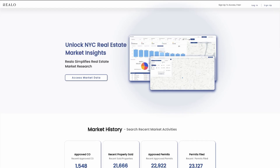Relo is a real estate brokerage and a data platform that simplifies real estate market research for property owners and real estate professionals in New York City.